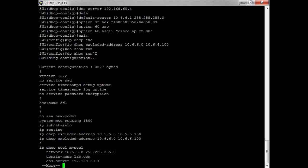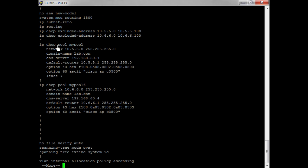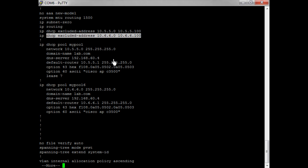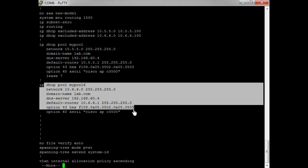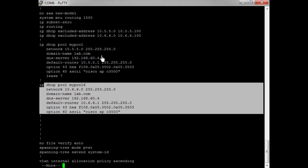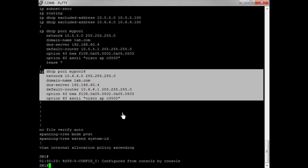Let's take a look at how that's configured. You can see here's my excluded address range, and here is my pool — it should look just like the one above. Everything looks good. Let's see if my access point has acquired an IP address.